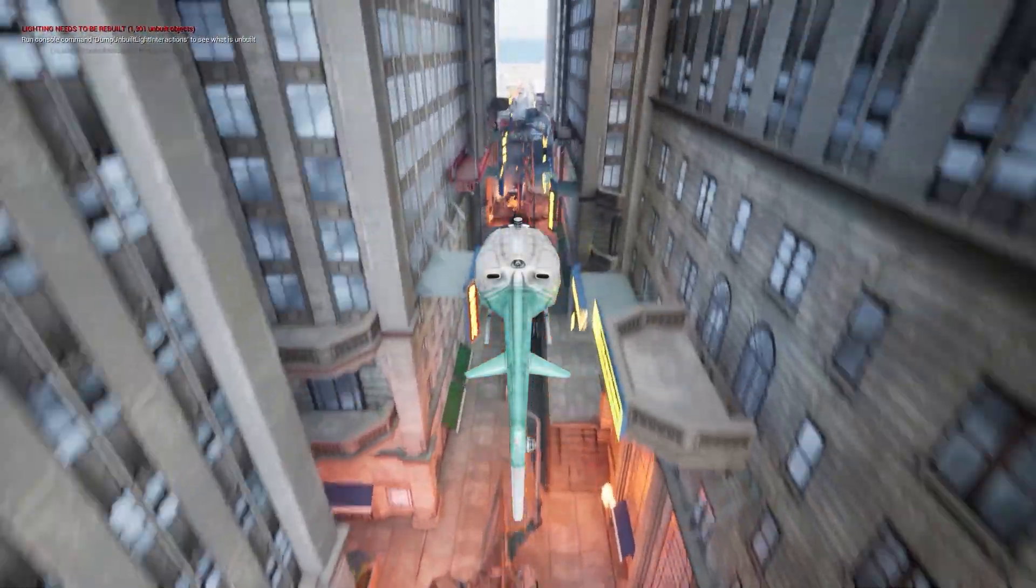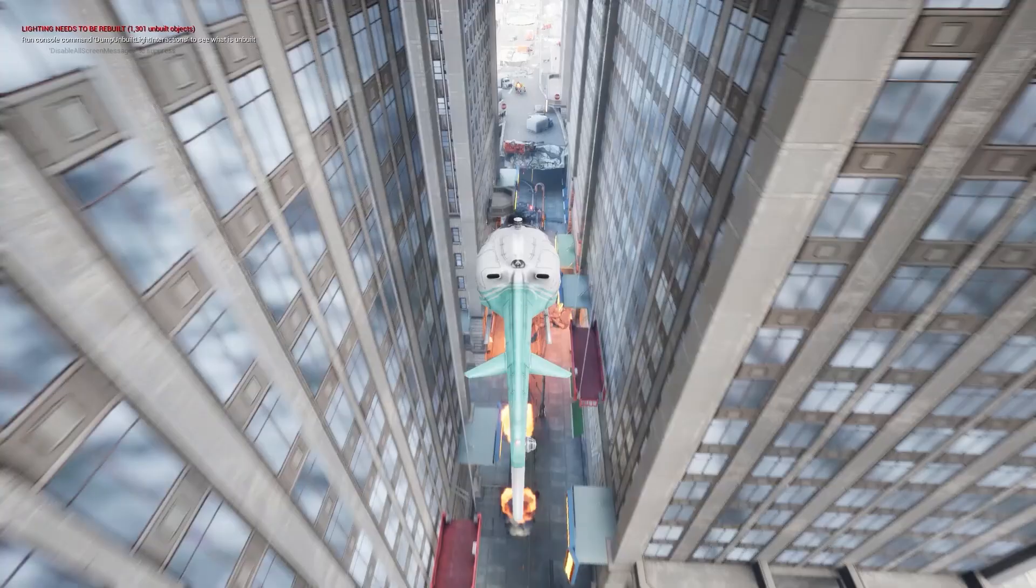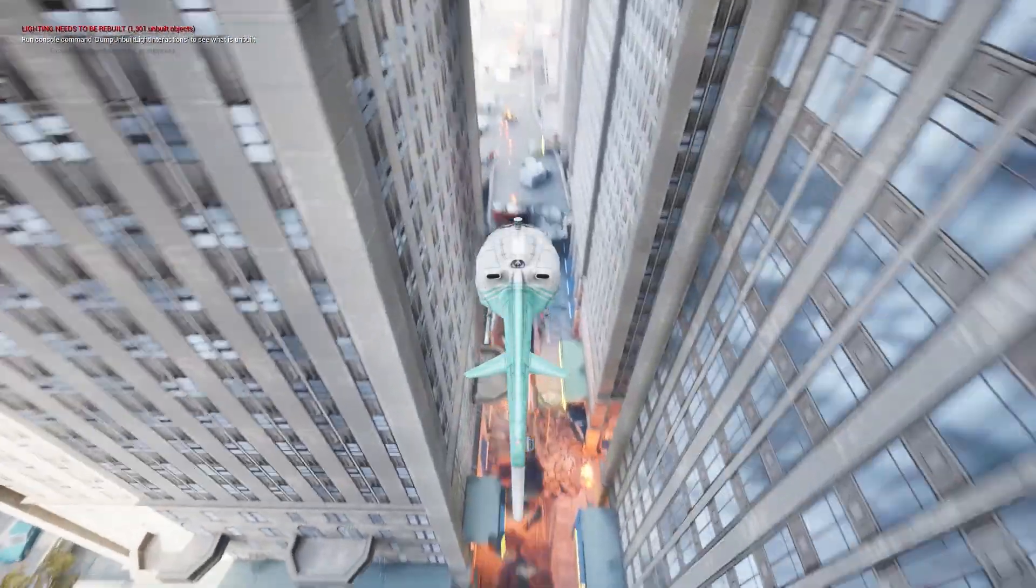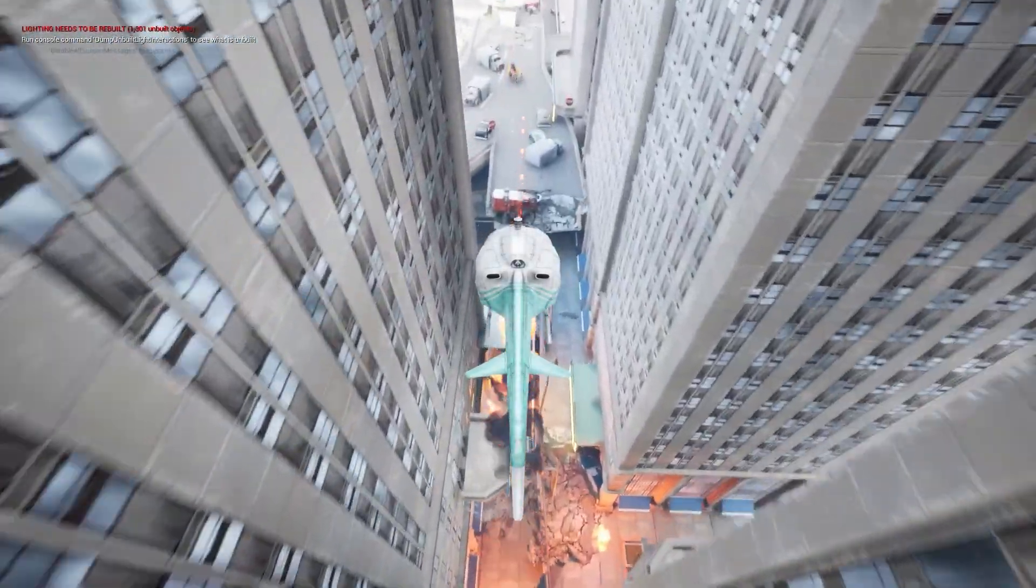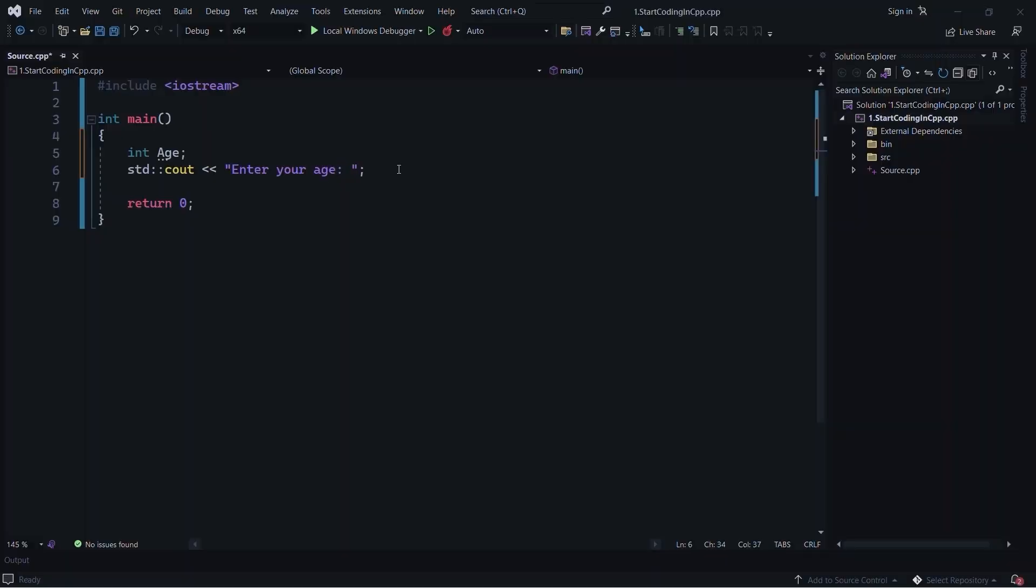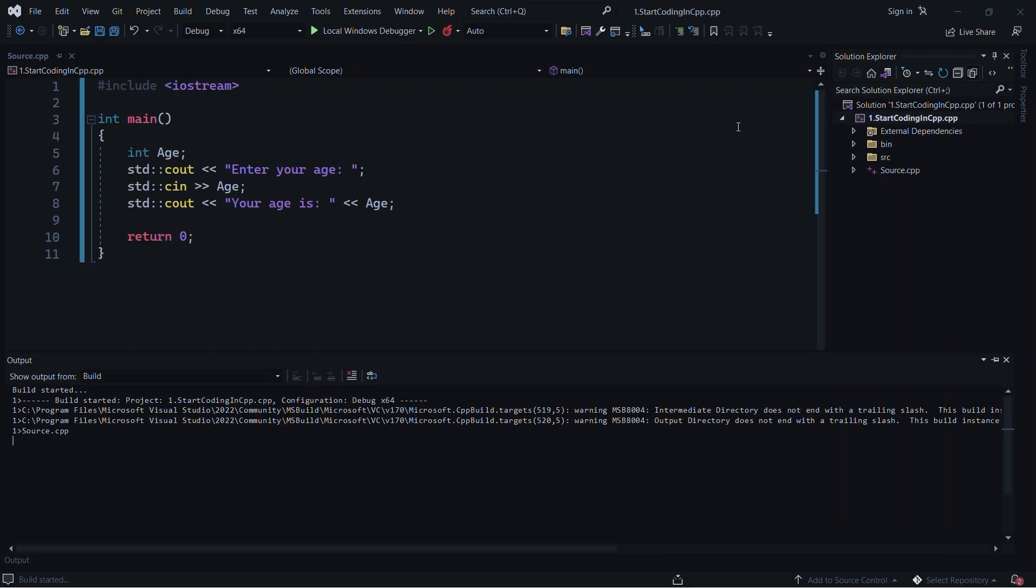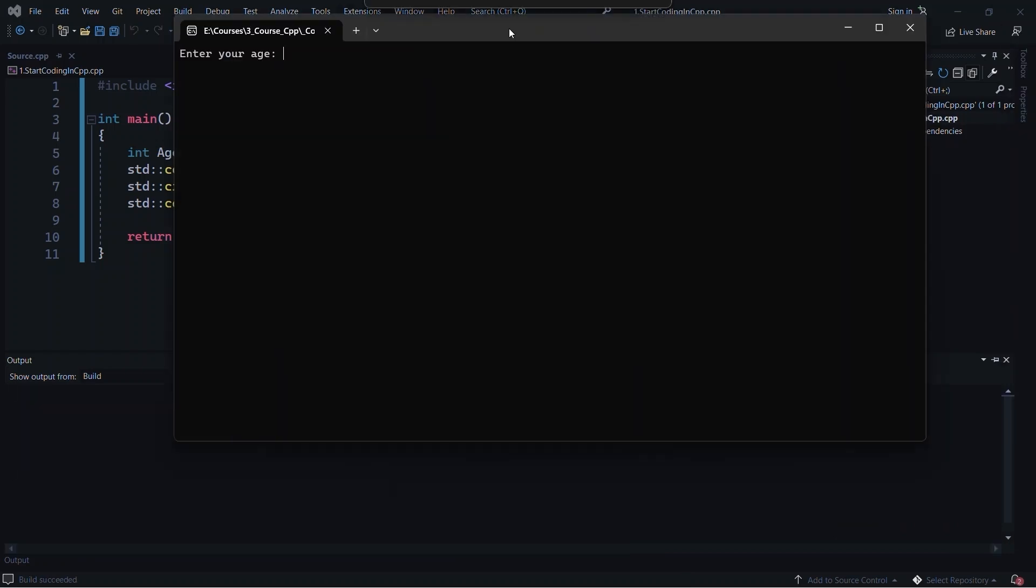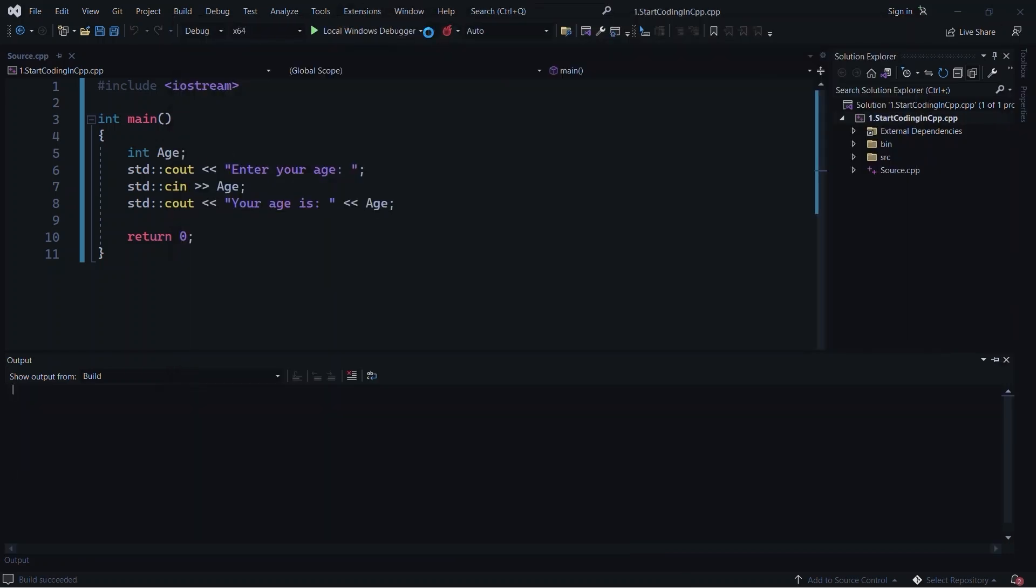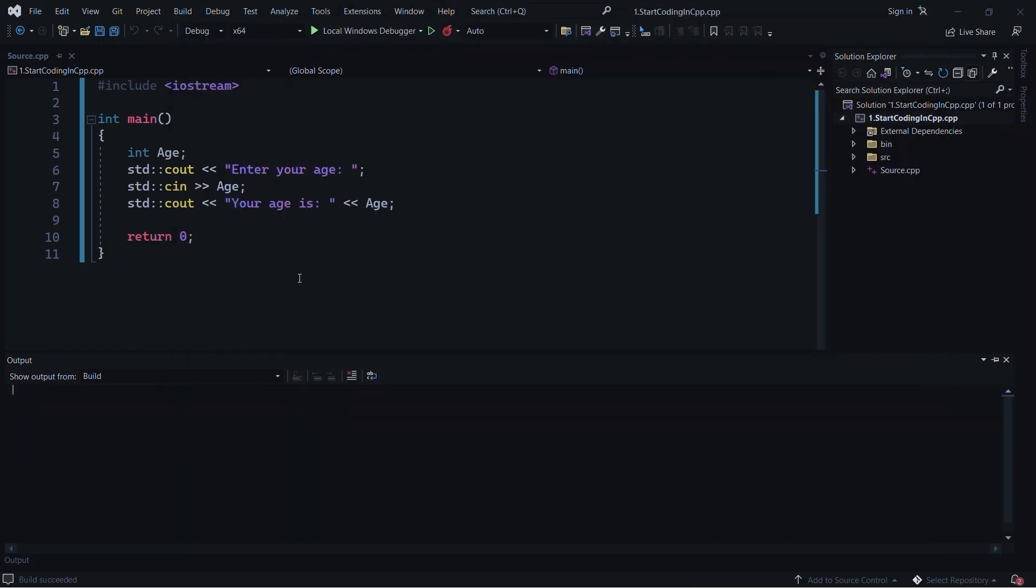You'll learn how to set up your first project, navigate the editor, and make the most of Unreal Engine's powerful systems. At the same time, we will introduce you to C++ programming. Starting from absolute basics, you will write simple scripts to interact with objects in Unreal Engine, helping you connect the dots between C++ and the game engine itself.